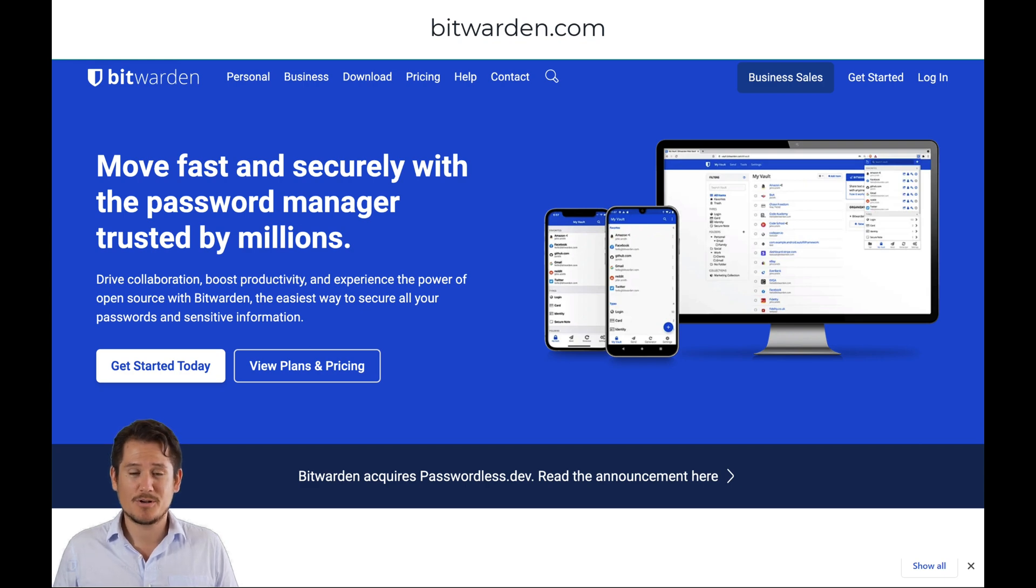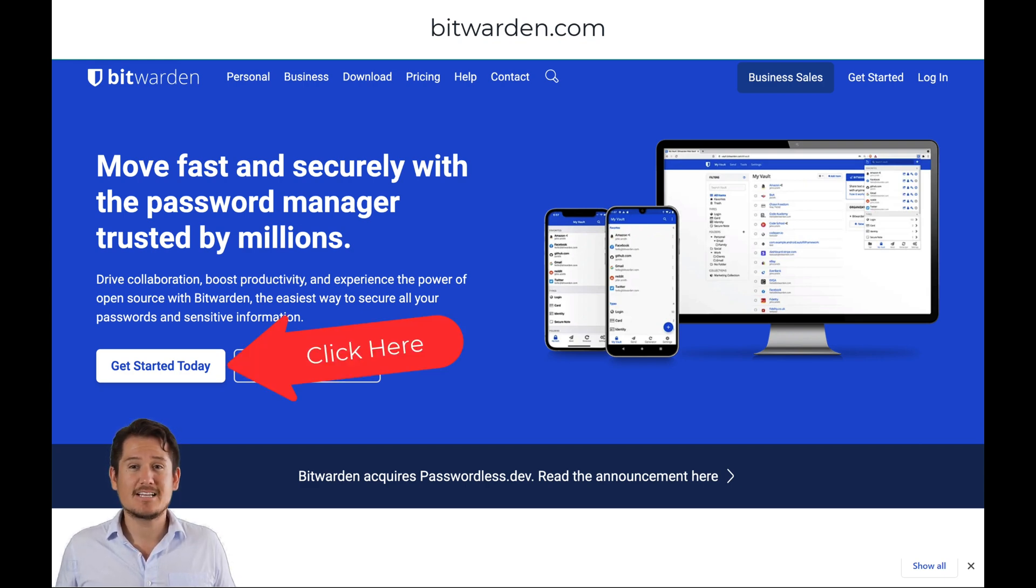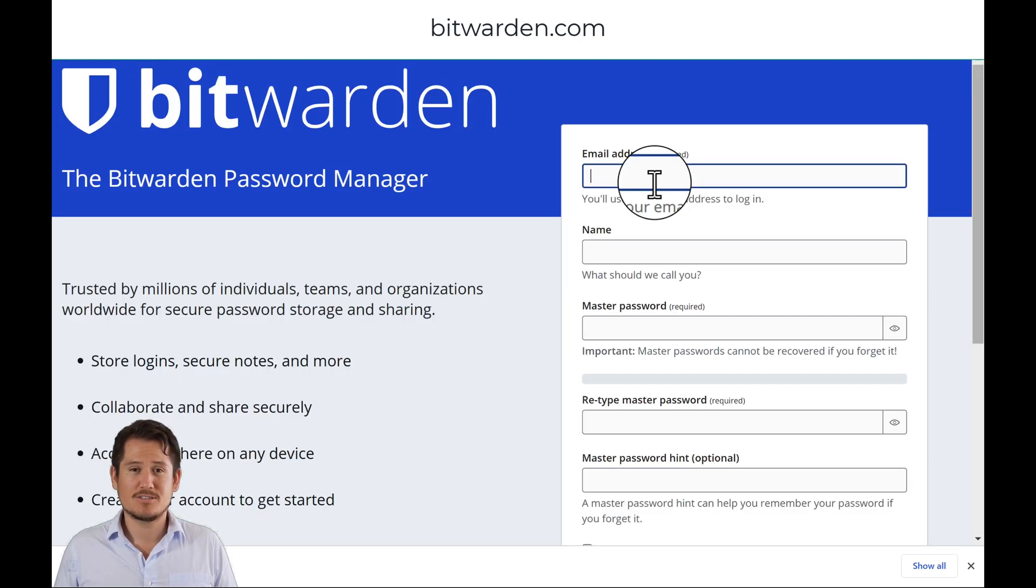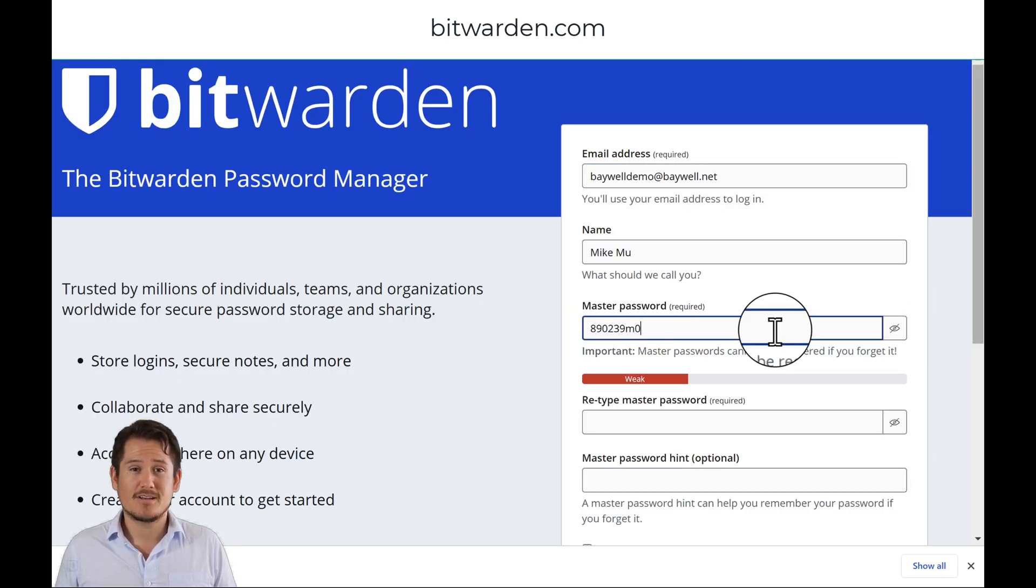First, open your browser and go to bitwarden.com. Select the Get Started button on the main homepage. On the Create Account screen, fill out all the fields.